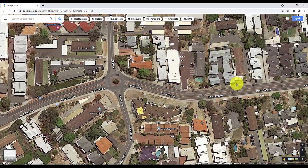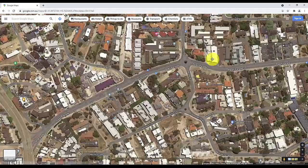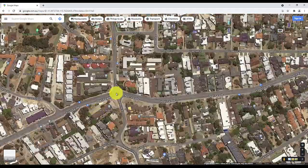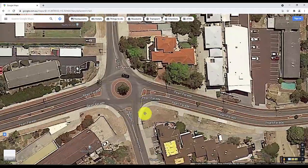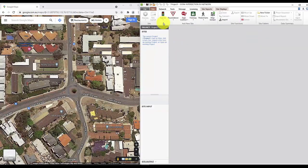You first need an aerial image of the intersection you're trying to model and ideally this should also allow you to take a few measurements. Google map will do just fine.